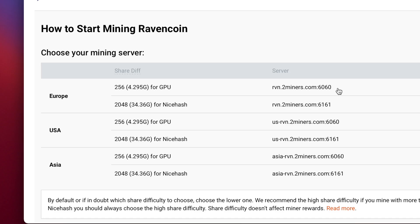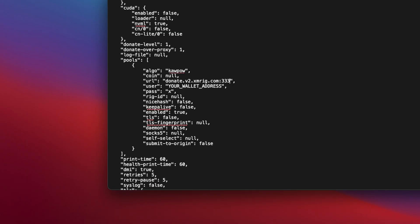You'll see that there are separate servers for Europe, the United States and Asia. Choose the server that's closest to you. Highlight the address and port number, then press command and C to copy it to the clipboard. Then switch back to text edit. Delete the text in speech marks after URL and press command and V to paste the address you just copied.